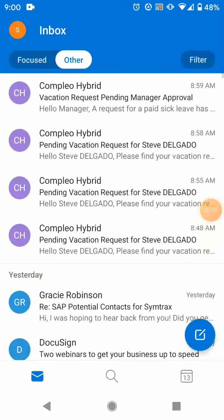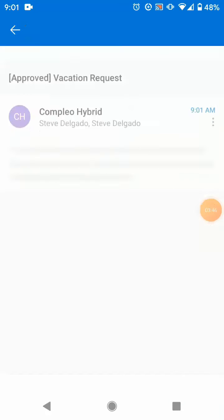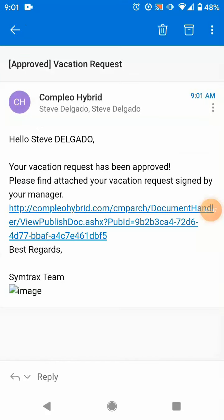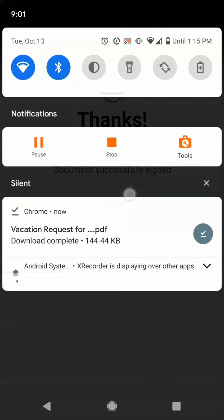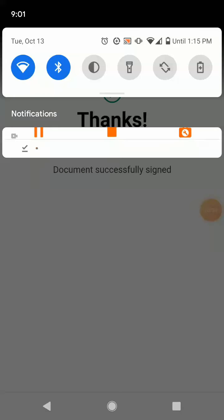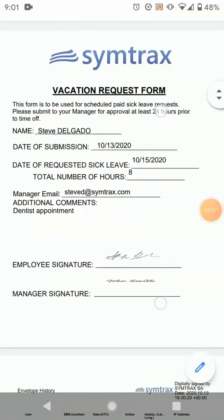The final step of this process is the distribution of the document. The document has been fully executed with Websign, and now both signers — employee and manager — will be recipients of the signed document. We'll open it up and see that all the information input by the employee and manager is present along with their respective signatures.